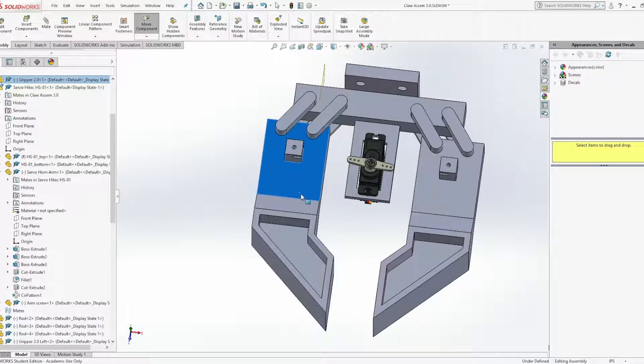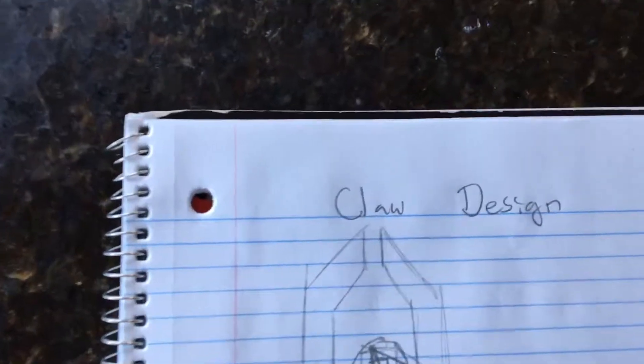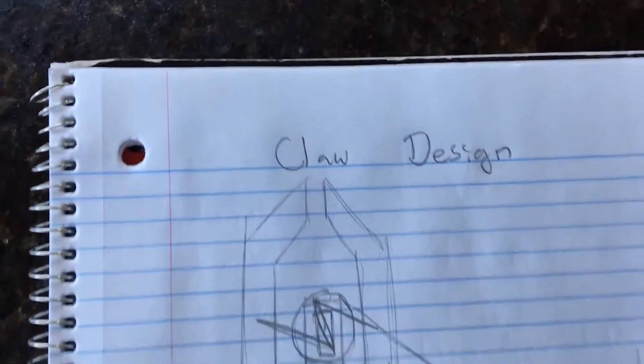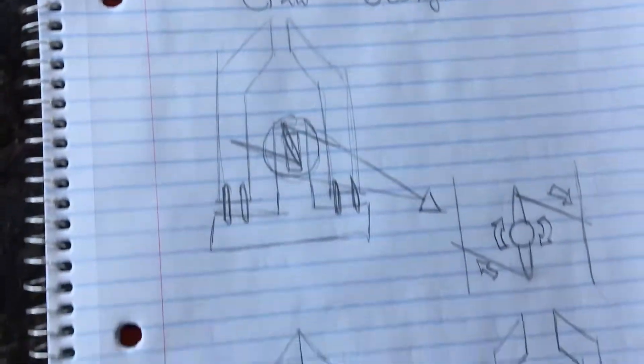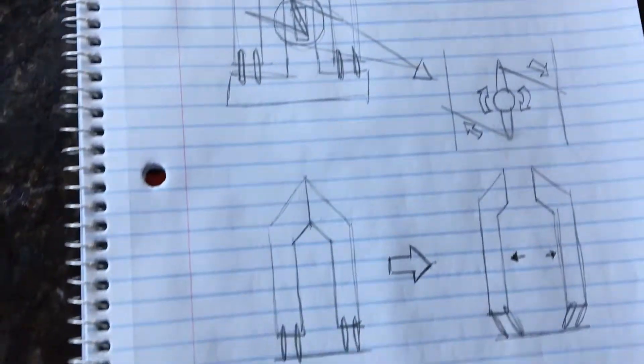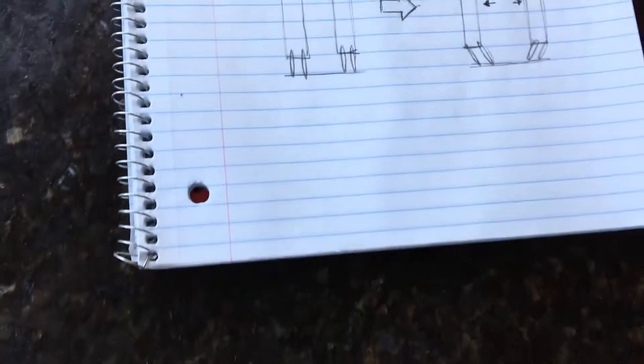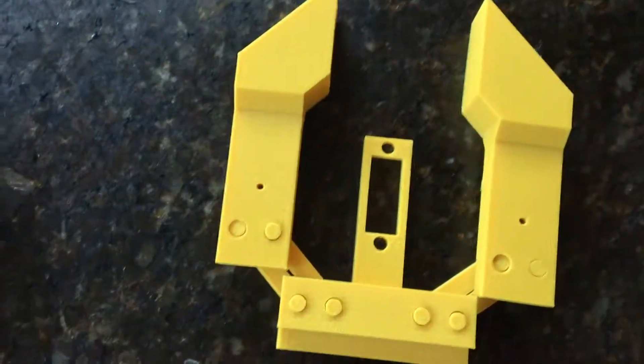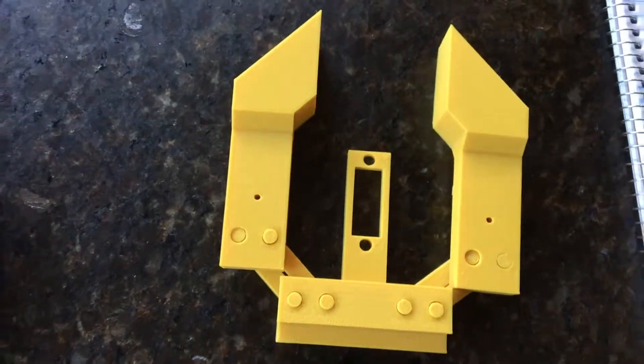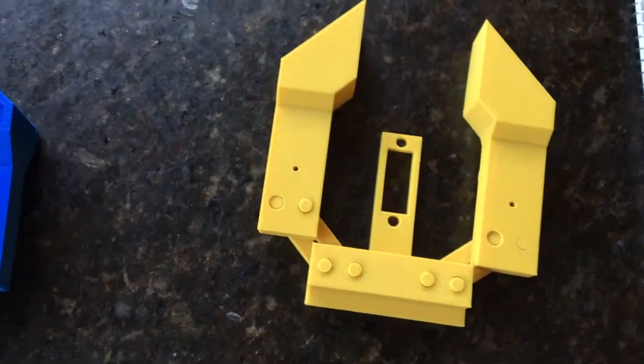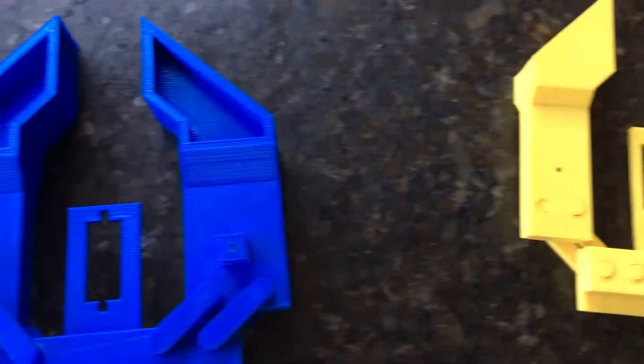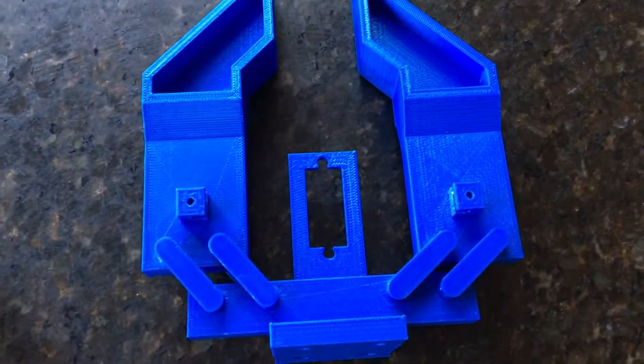The claw started as a conceptual design on paper, and when I had enough SolidWorks experience, I 3D printed my first prototype. Although the concept was there, it was still lacking in several places.